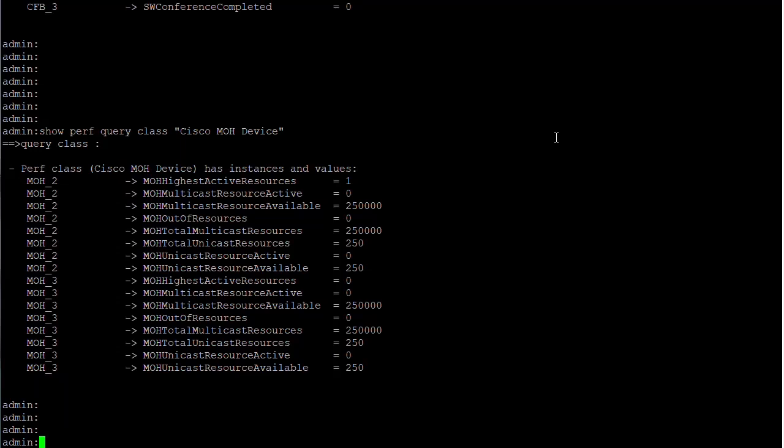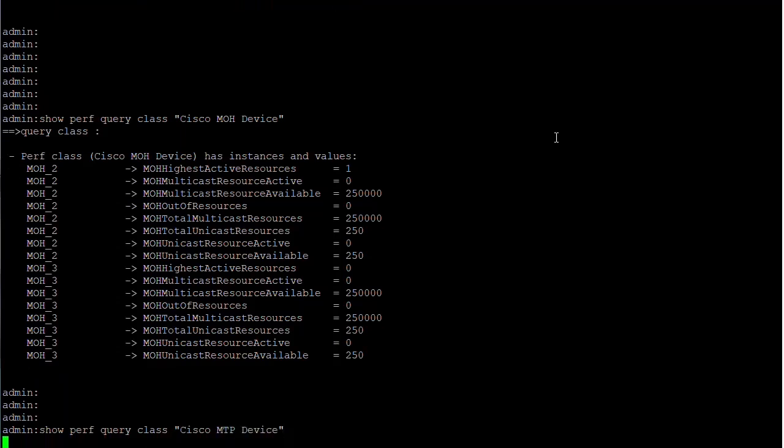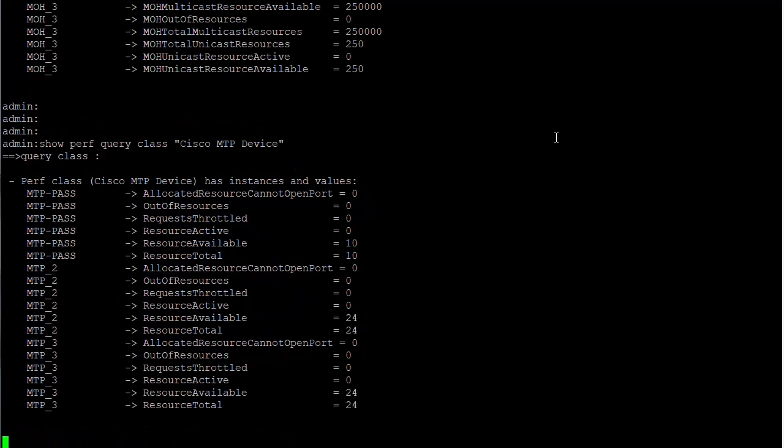For media termination point device or MTP, enter show perf query class Cisco MTP device. The output will provide information relating to MTP devices such as MTP resource active, MTP resource available, and MTP resource total.